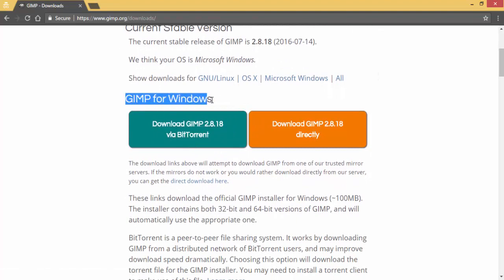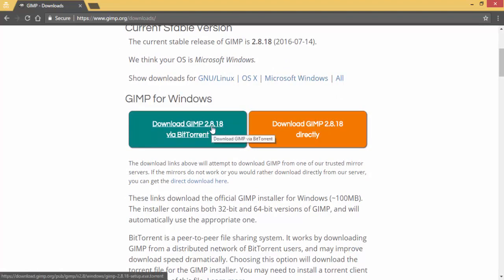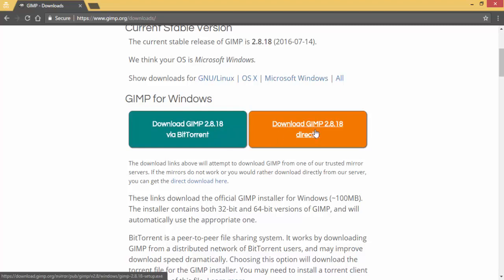Here you can click on the torrent to download GIMP 2.8.18, or you can download GIMP directly.